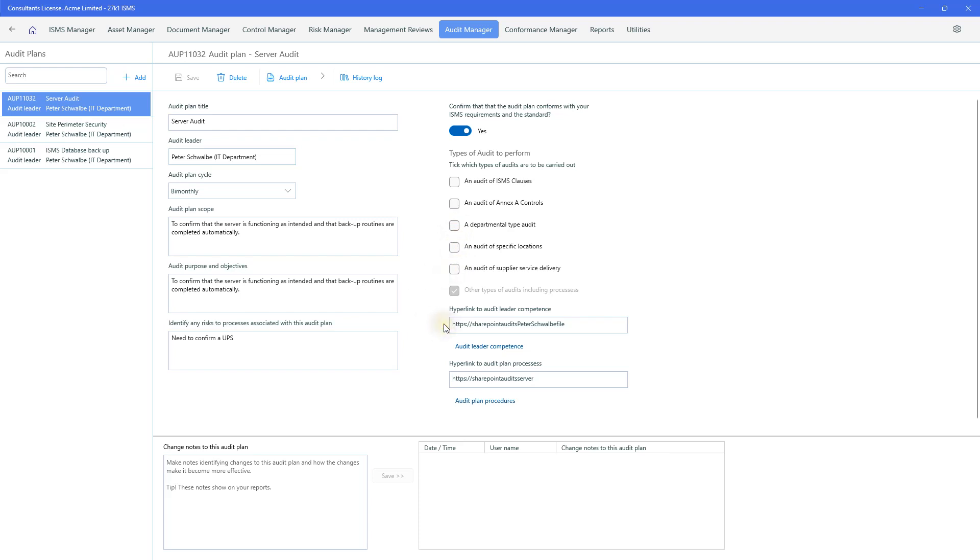Clearly, I need to link to the audit leader's competence and because it's Peter Schwalbe, then there may well be a file on him held in SharePoint. And this is the link. And similarly, I've got a hyperlink to all the audit plans.